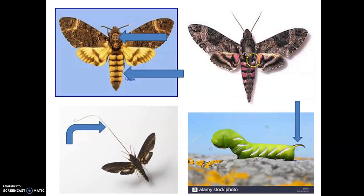The key characters of Sphingidae to remember are: the body shape, wing characters, long proboscis, and presence of a caudal horn on the larvae.